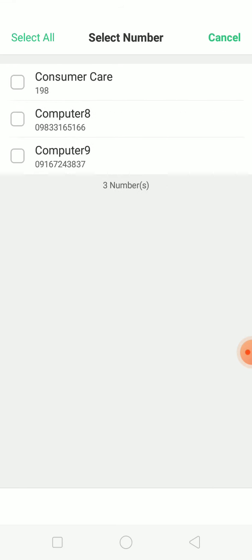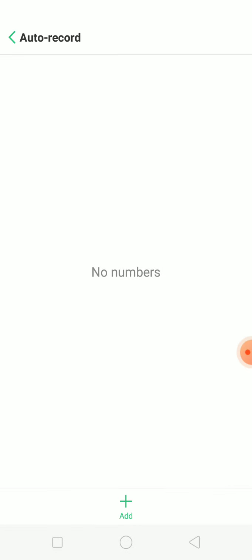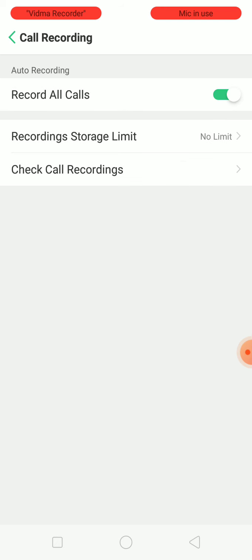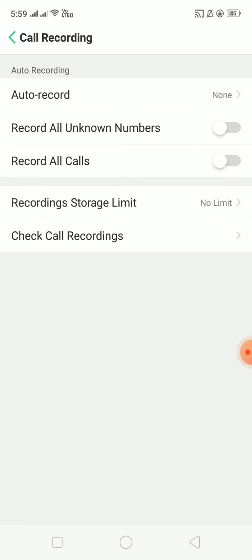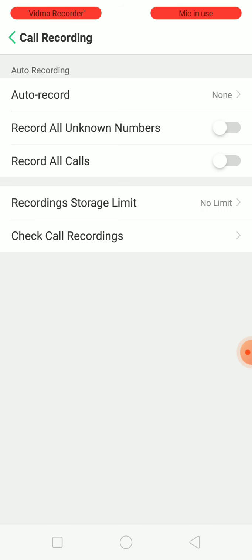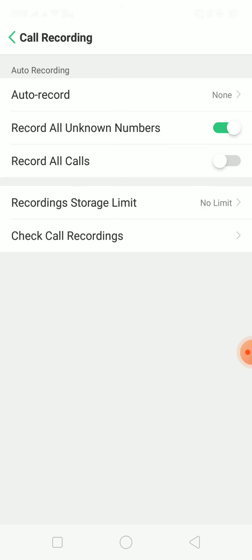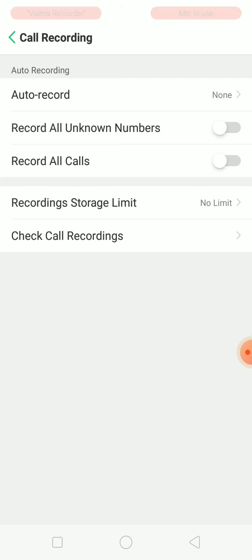If you want to remove a contact, go to Edit, select, and then remove them. Go back. Then there's the option to record all unknown calls. When you enable Record All Unknown Calls, it will record all numbers that are not saved in your phone.